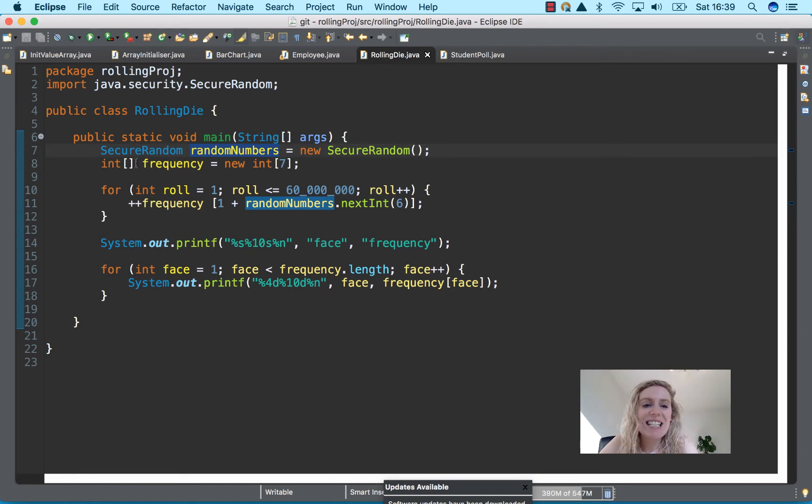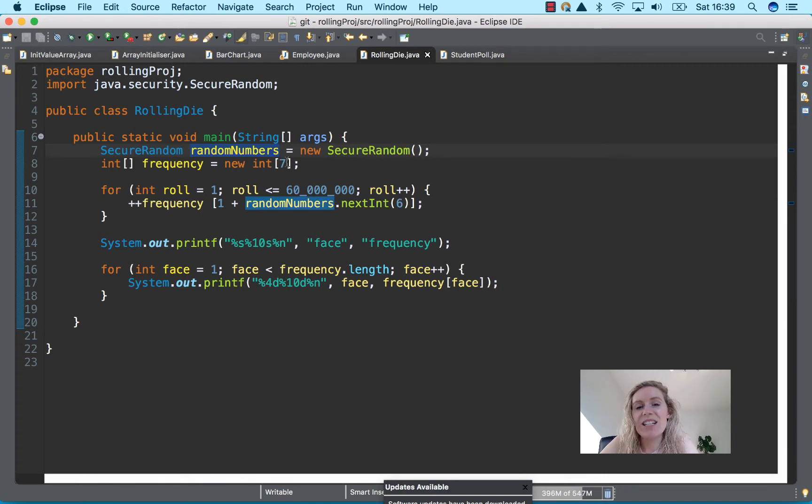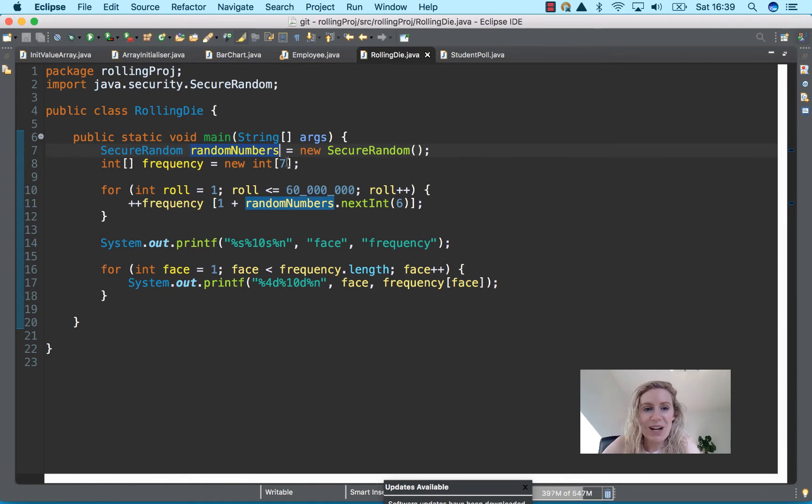So an int type array called frequency and there are seven of them within the array. The length is seven so it's zero one two three four five six.